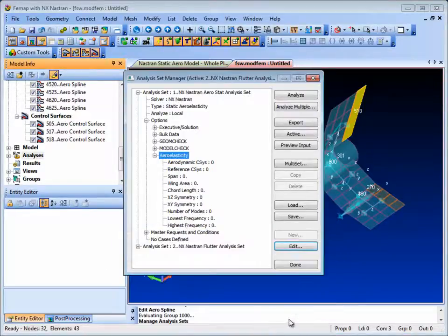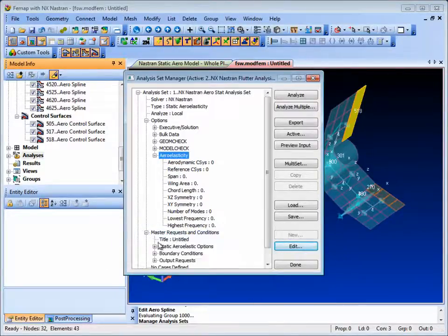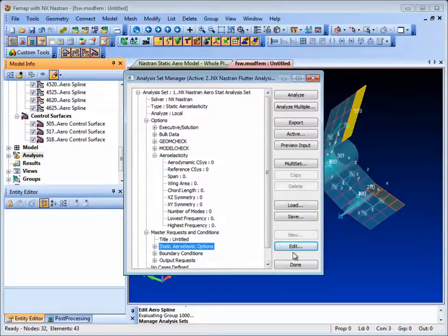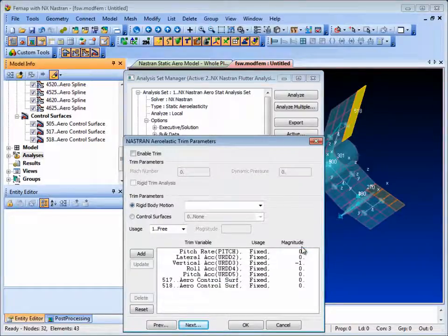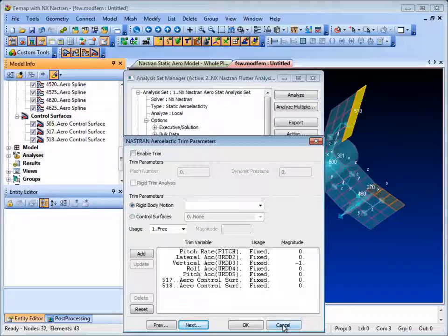We can define trim parameters such as pitch, roll and control surfaces for statics, or flutter parameters for a flutter analysis.